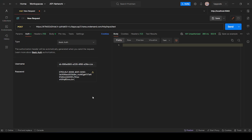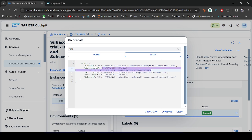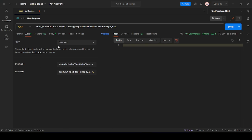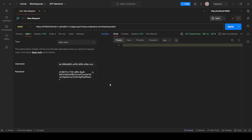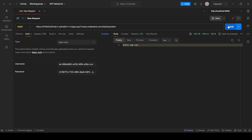Now let's copy the client secret from here and your password is nothing but your client secret. Now when you hit send button, see, you can see our iFlow is working, the message is passing.